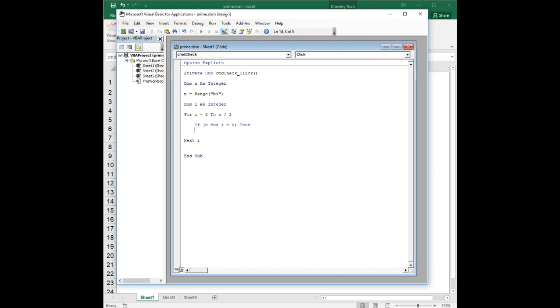So in this case, n divided by i, the mod operator will return the remainder. So if I did for example 5 mod 3, it would return a value of 2. If I did 5 mod 4, it would return a value of 1. If I did 5 mod 2, it would return a value of 1.